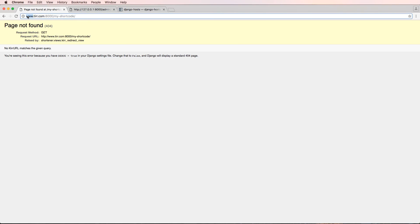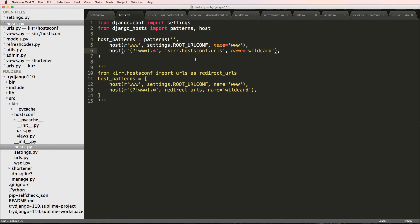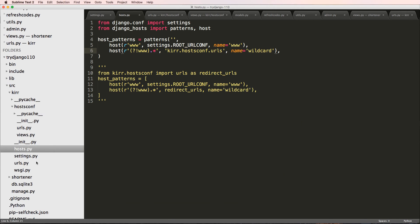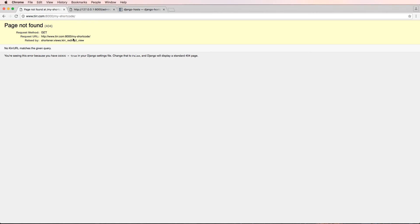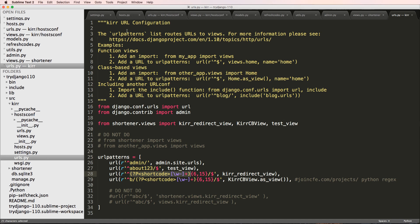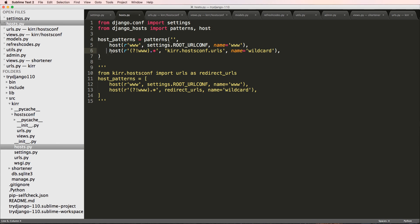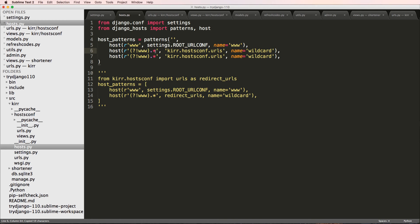So both live and blog are redirecting the way we wanted to. These regular expression patterns are the same as the ones we'd use elsewhere. This also means that if you did want something like 'live' to have a completely different set of URL patterns than your www, you totally can do that - that's exactly how you would do it right here by pointing the host pattern to different urls.